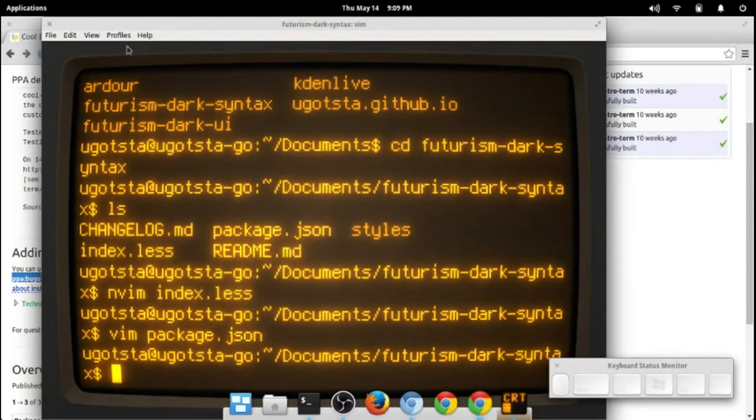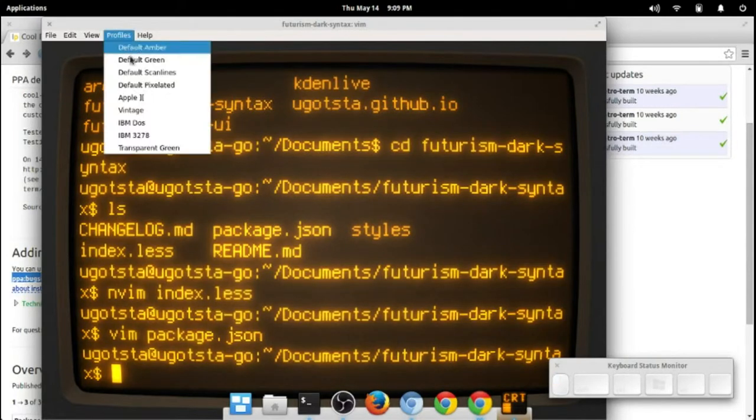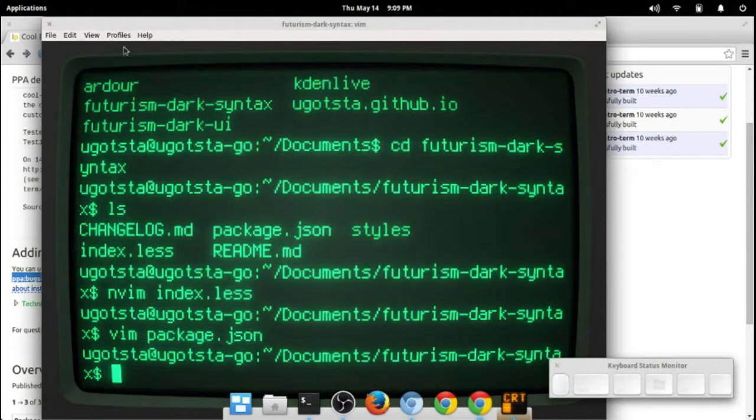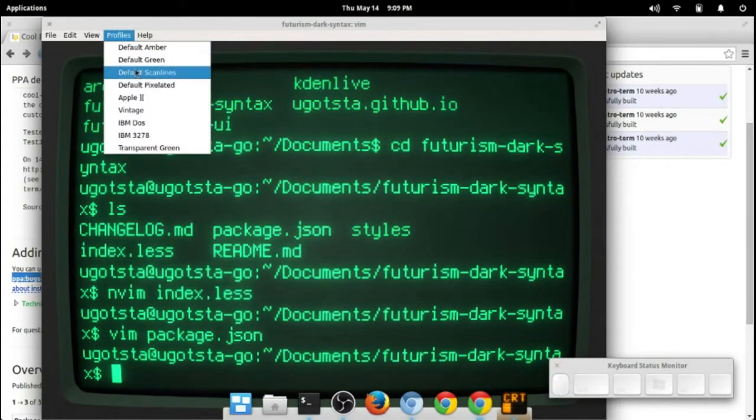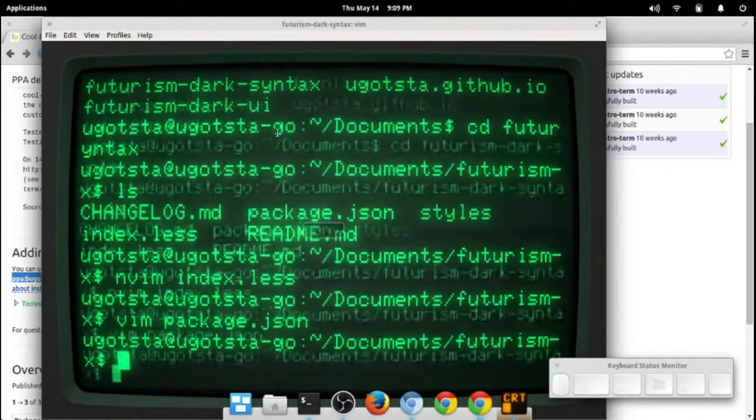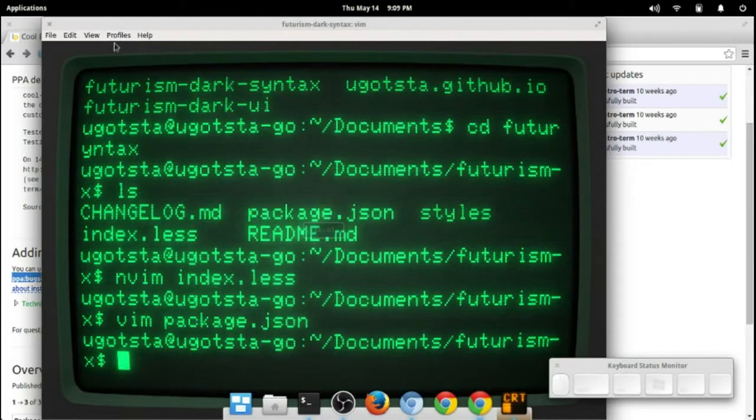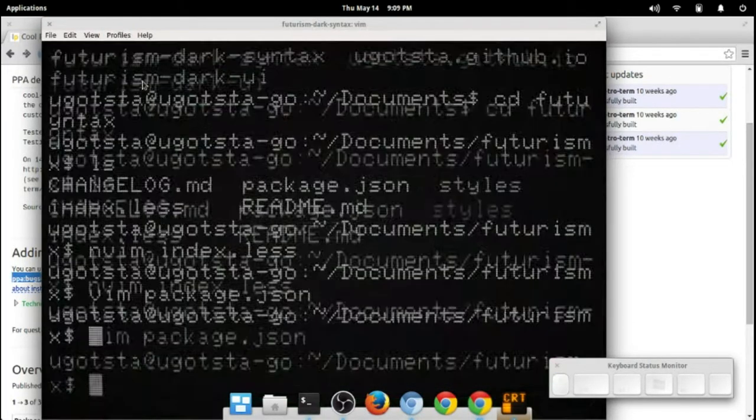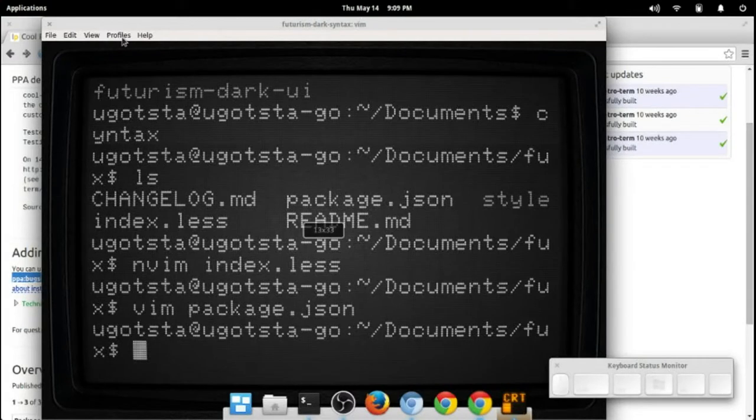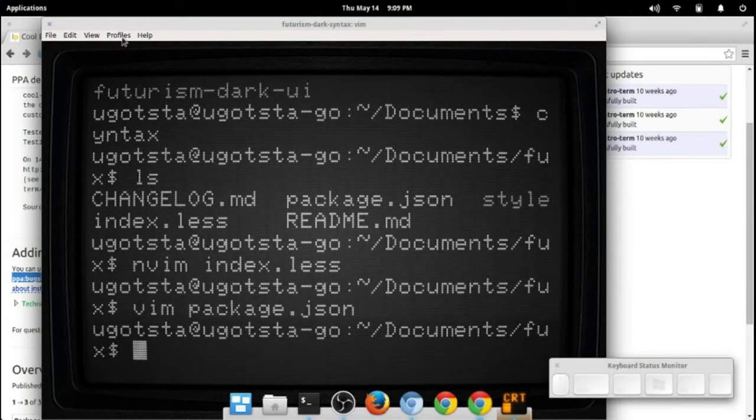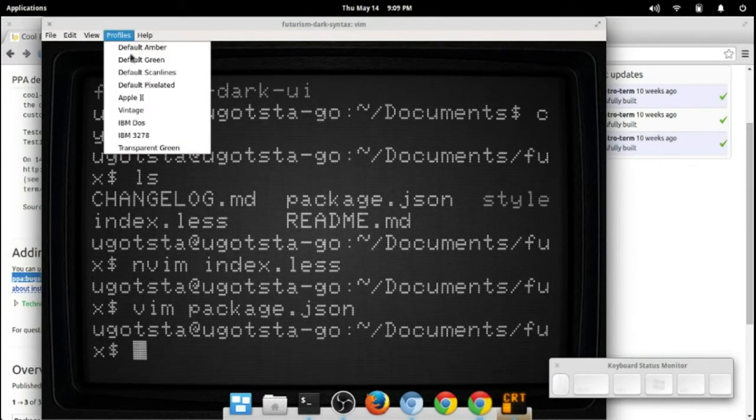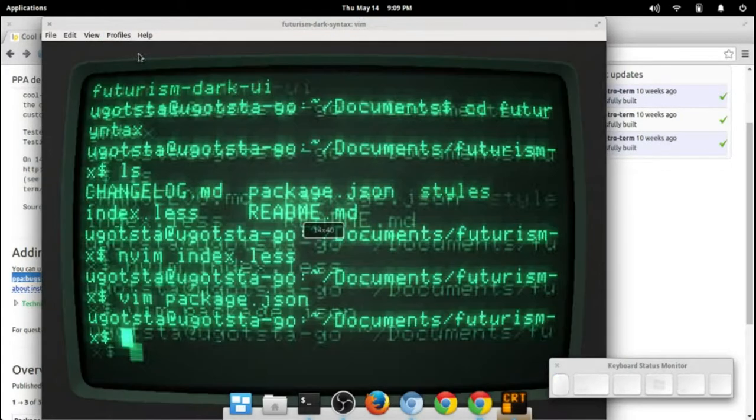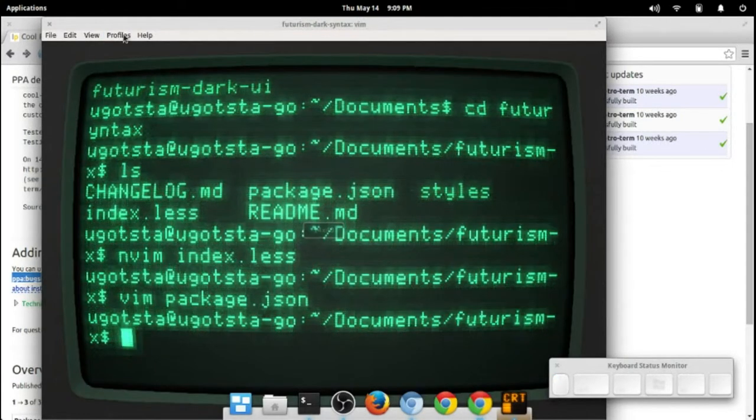Default amber, here's default green, default scan lines. You can see it looks a bit different there. Default pixelated, there we go, just for a little bit more of an old school computer look.